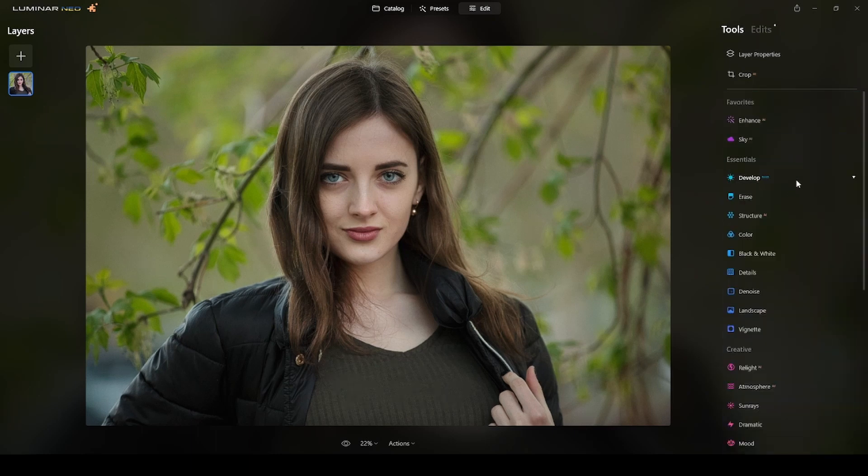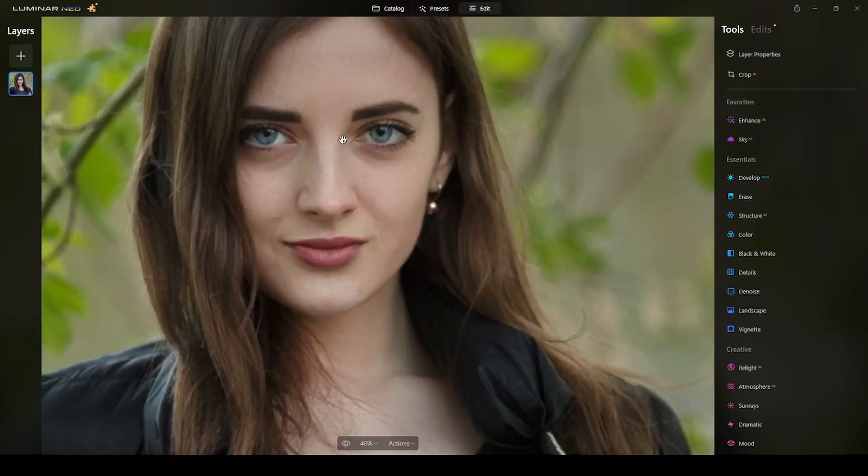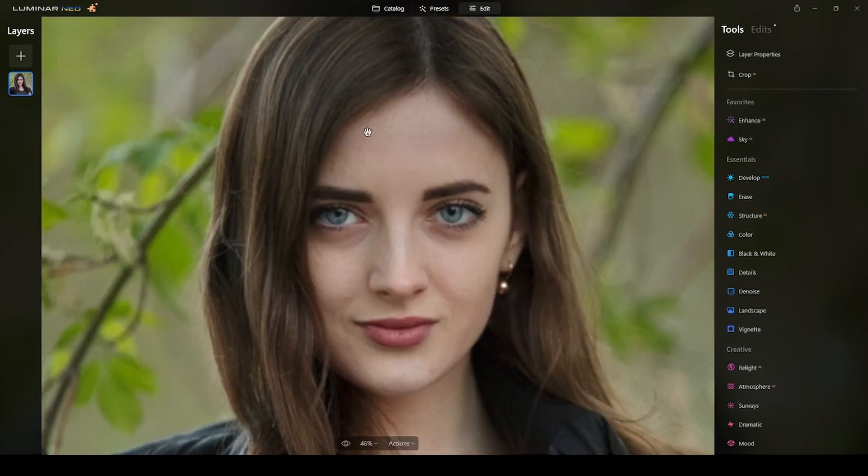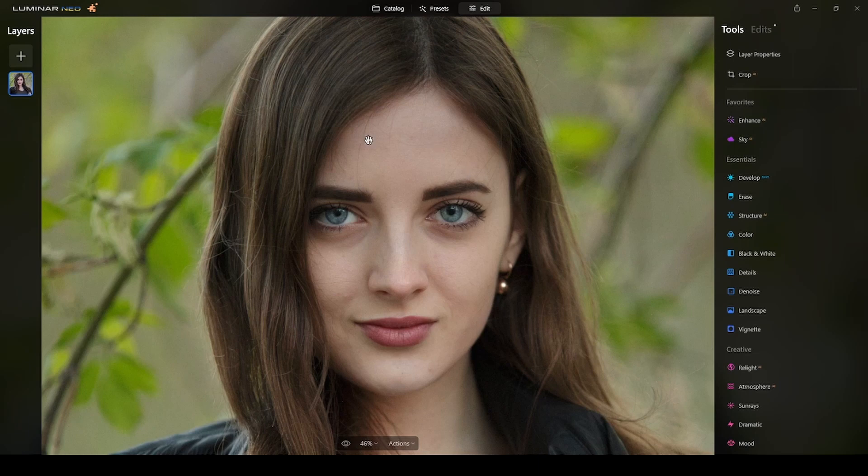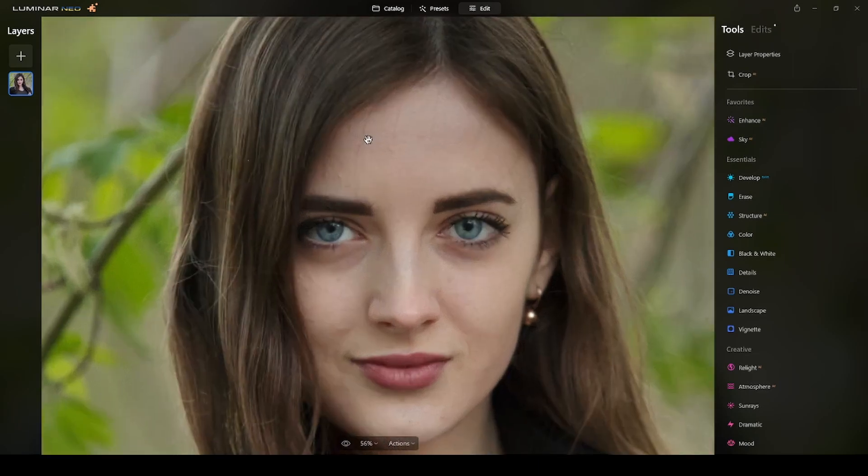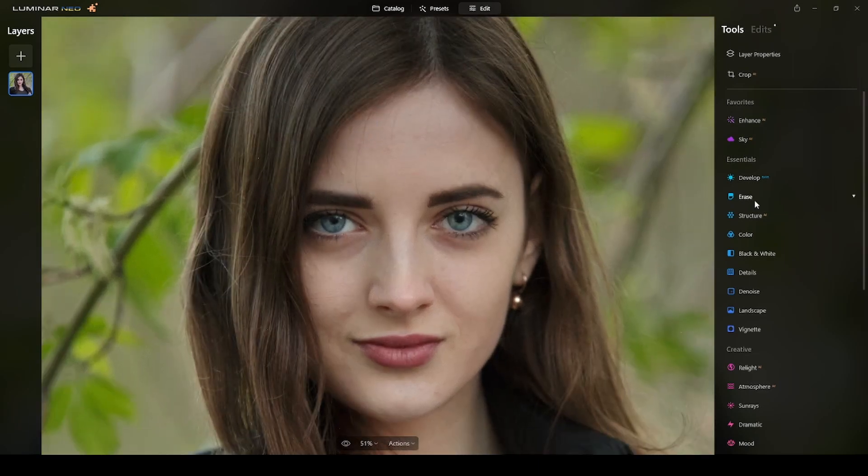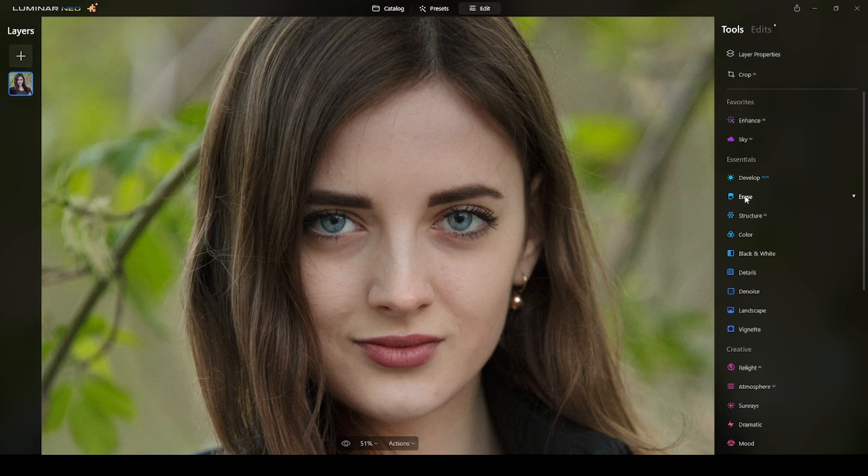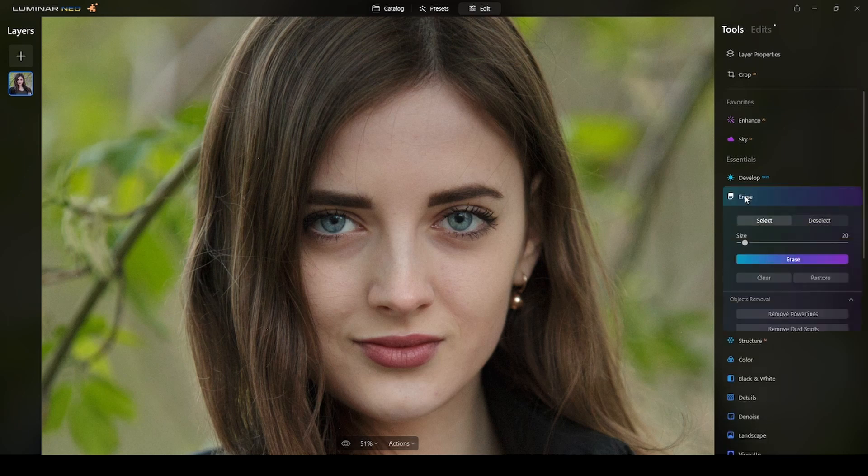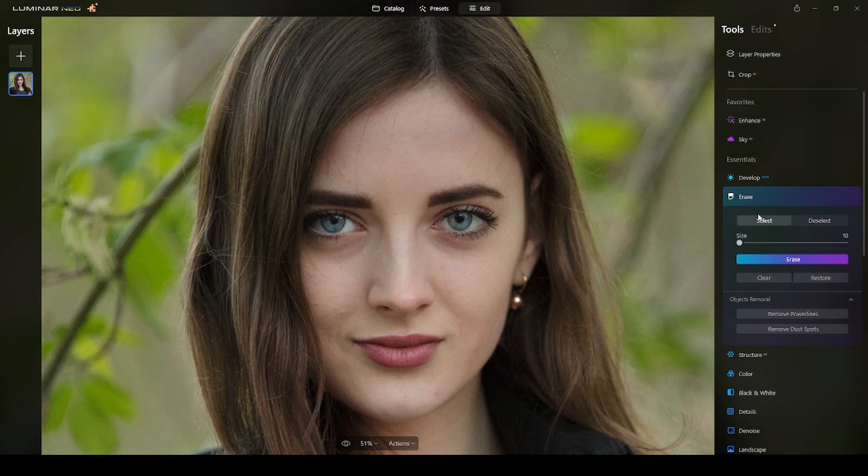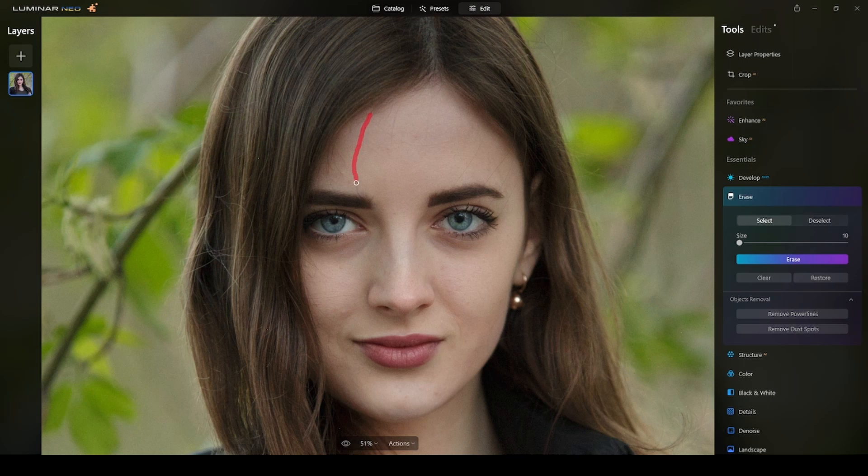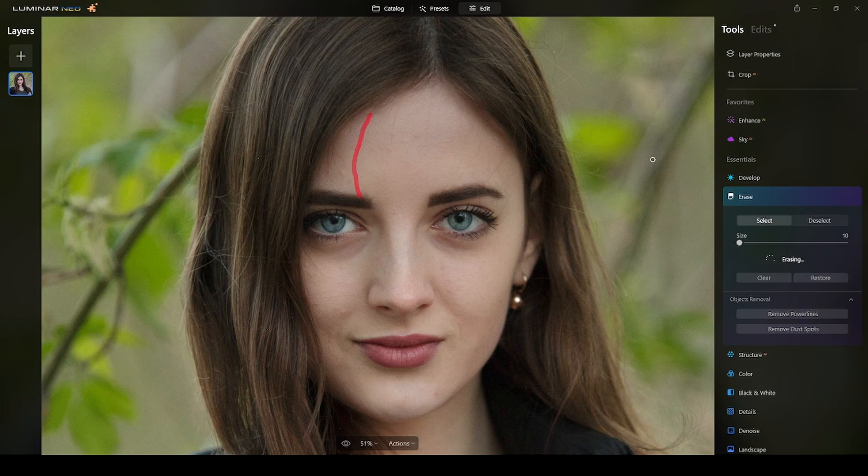Now I will erase these hair strays you see over her face. I will erase that using the erase tool. The settings I typically use for this: the size to a minimum which is 10, and then I make sure that the select option is selected and I will start selecting one by one.